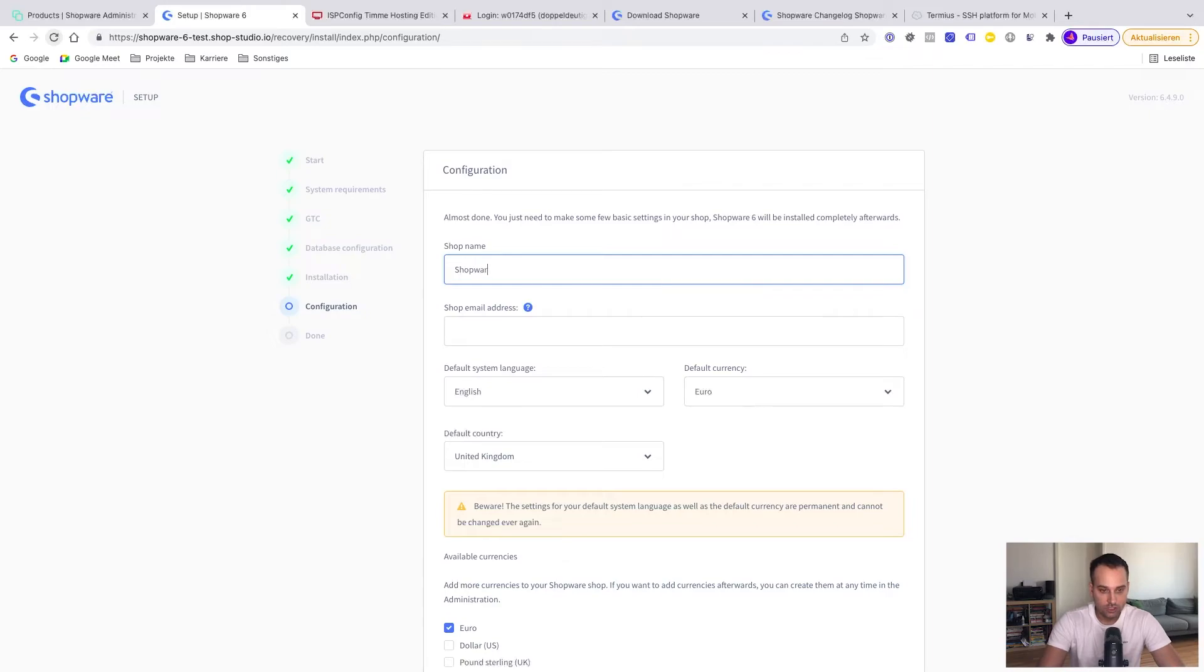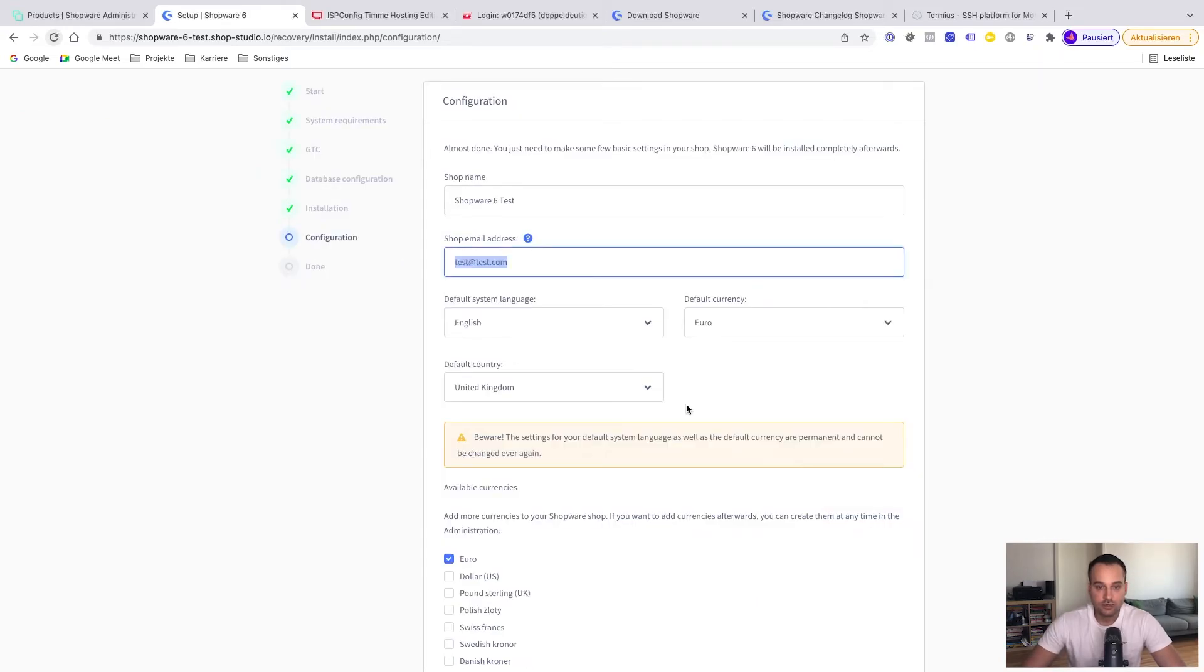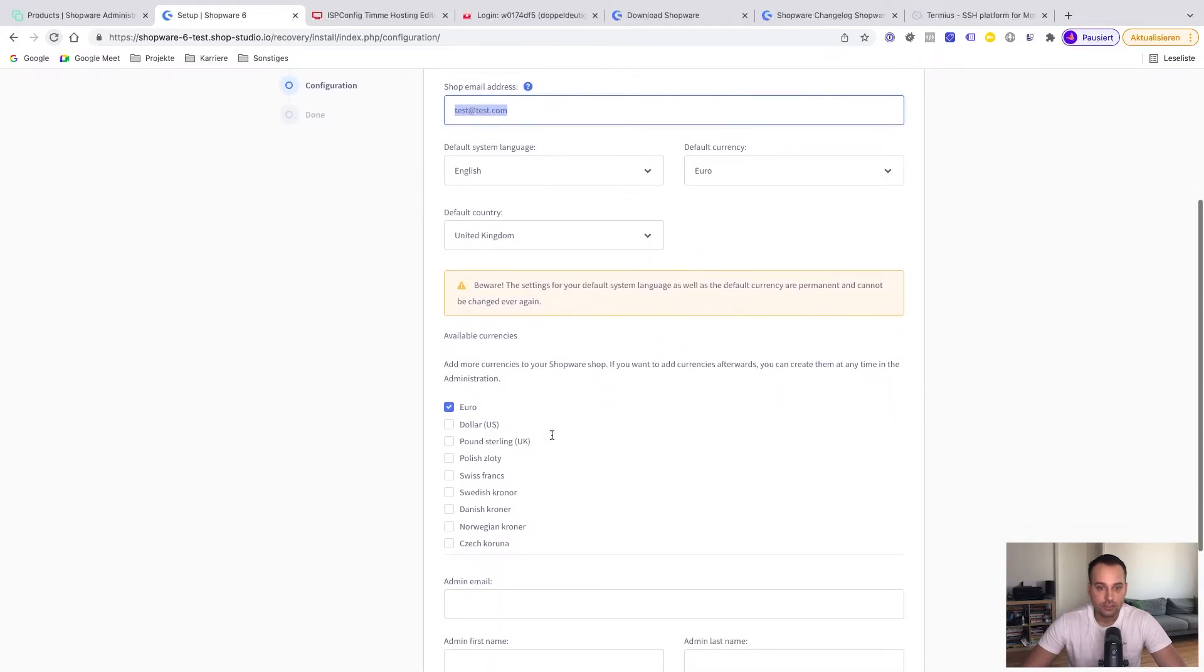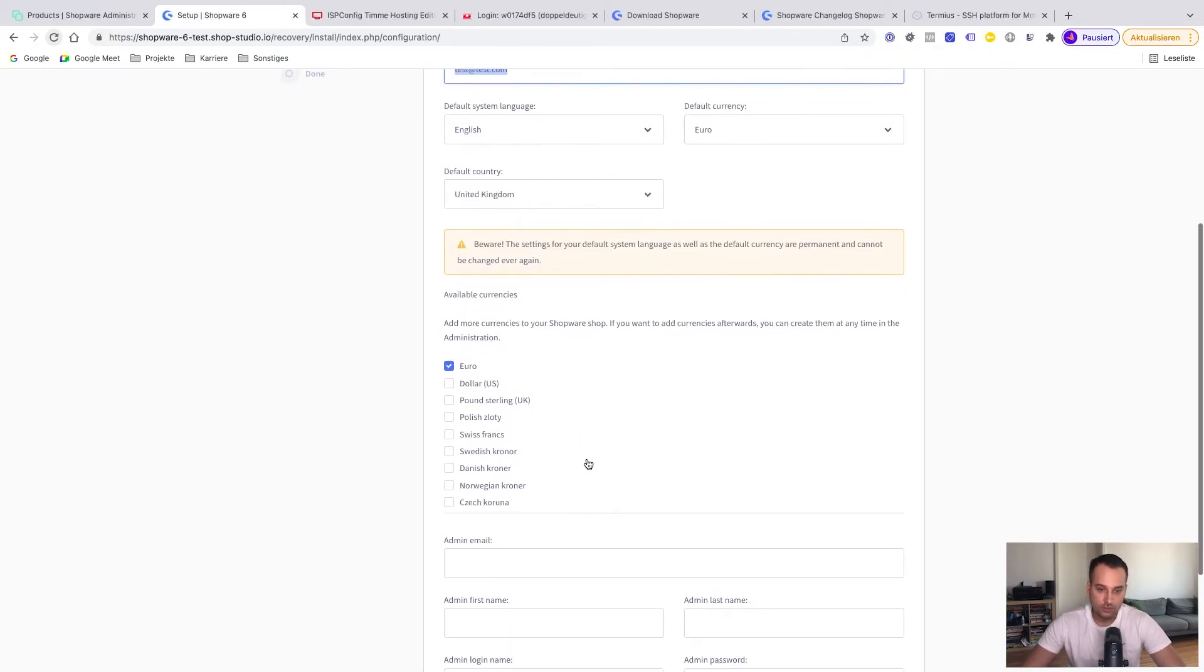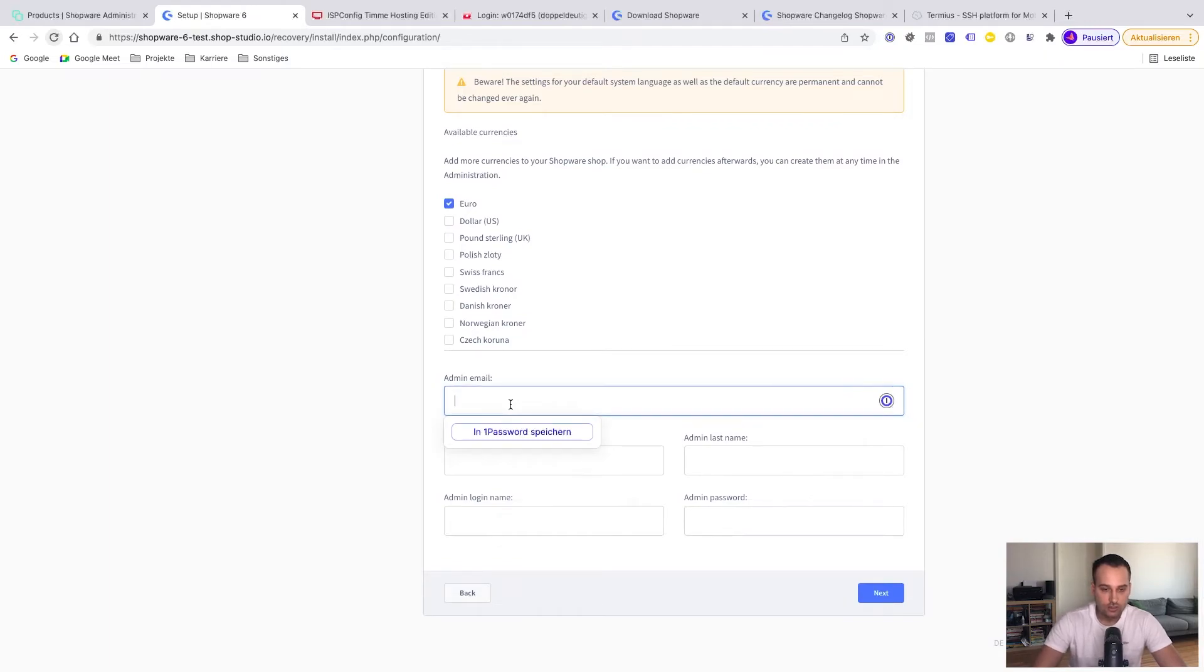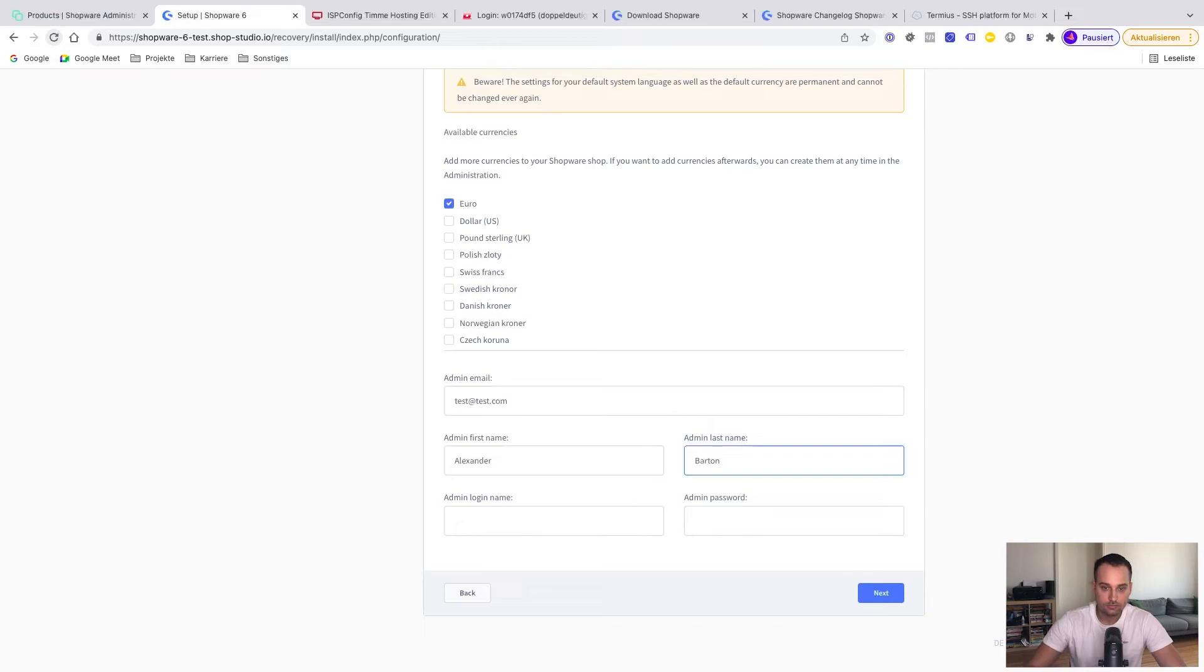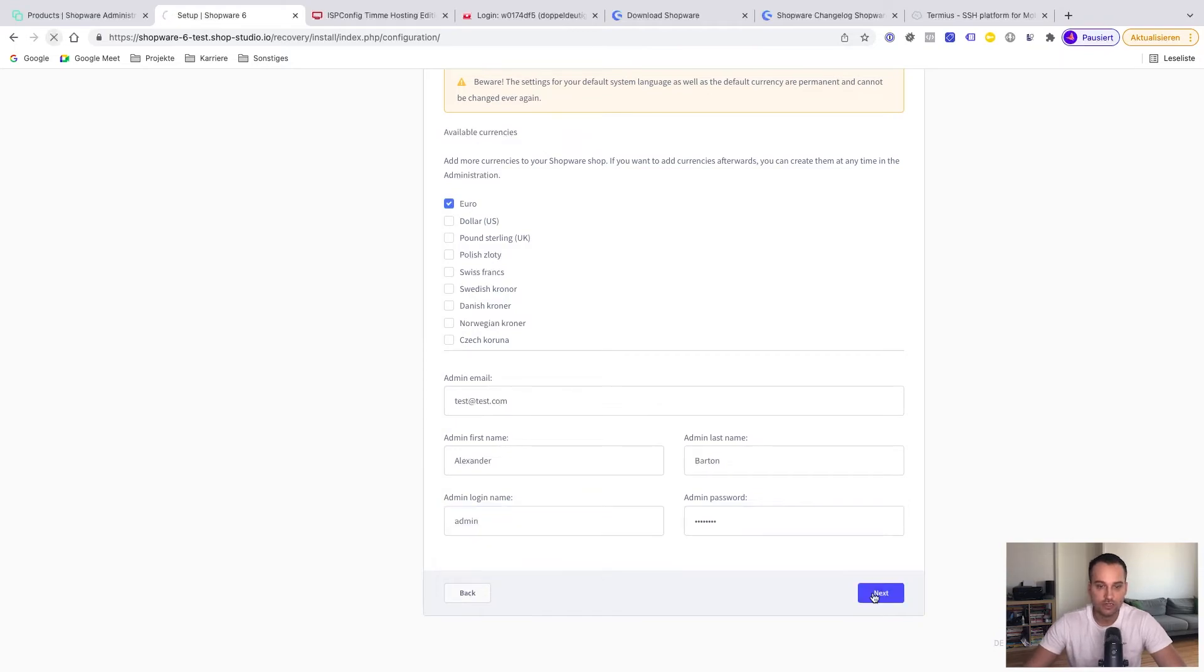For the shop name, we just take shopware 6 test in our case. The email is test at test.com. System language is English. Default currency is Euro. United Kingdom as default country. You can add some available currencies too, but it's not very important in our case. Now the administration email. Let's call it test at test.com, basically the same as the shop email. The first name is Alexander Barton. The login name, I just use the default one. Click on next.